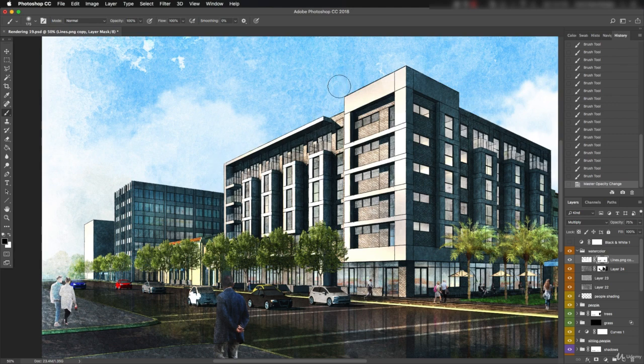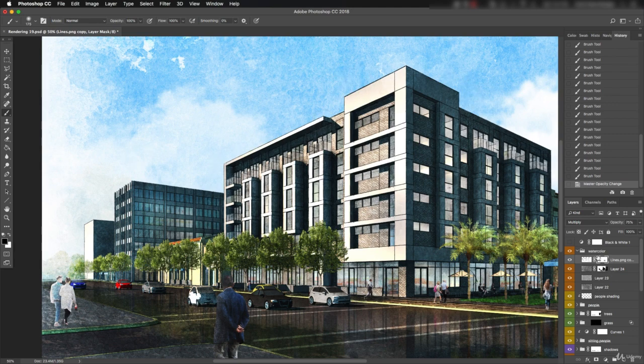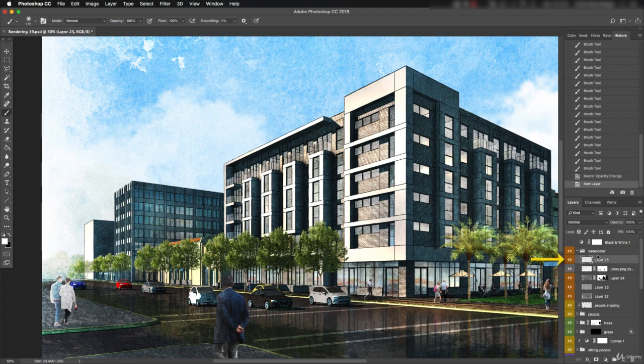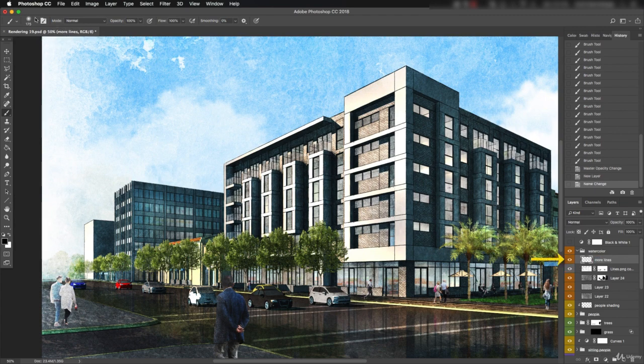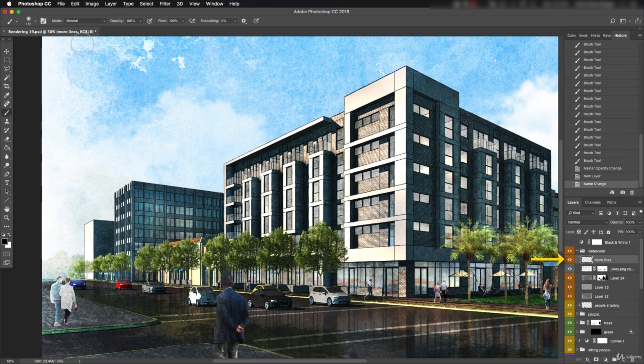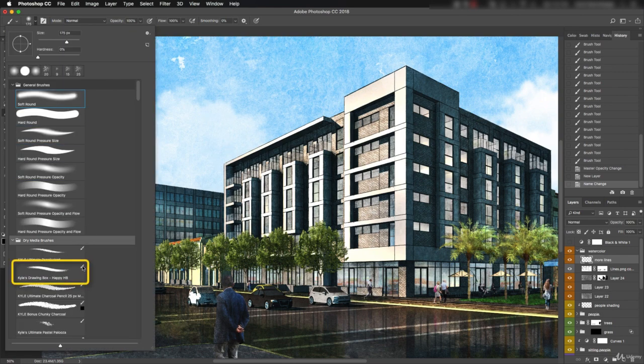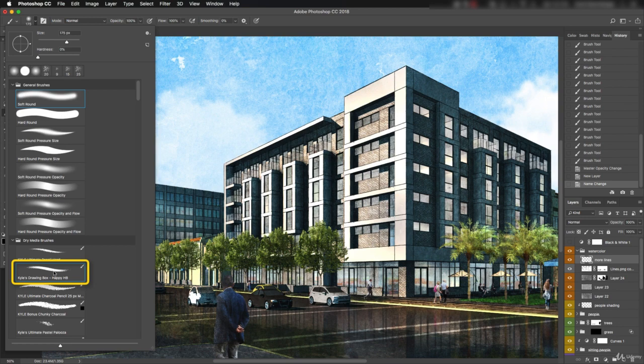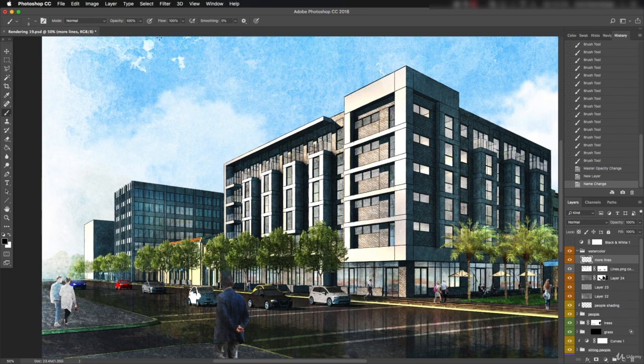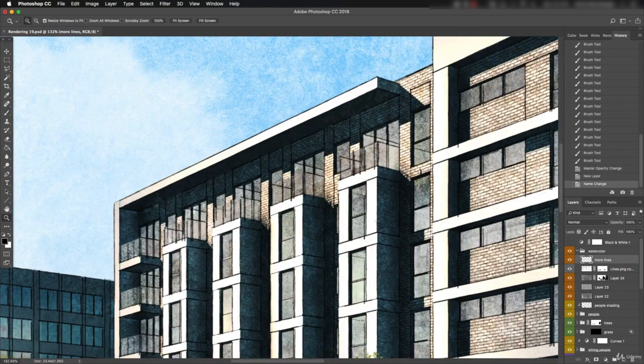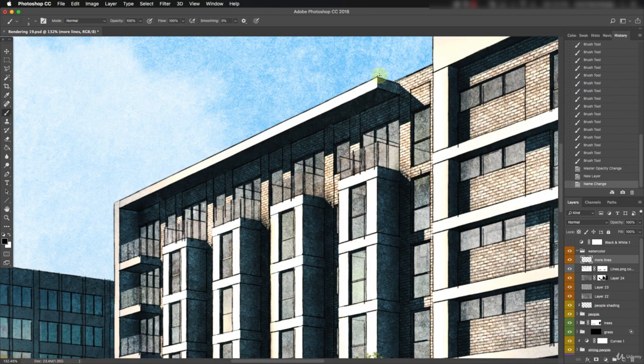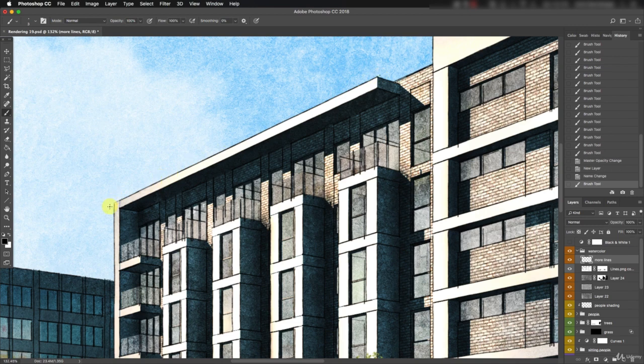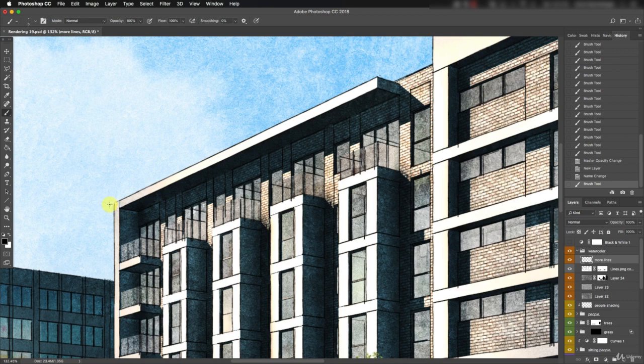One more thing we can do to make this look hand drawn is to emphasize the large building shapes. Add a new layer right on top of the lines copy and call it More Lines. We'll use a thin black brush for this. One that comes with Photoshop that's pretty good is the Happy HB Pencil. We'll drop the size down to about 2 or 3 pixels. The idea here is to simulate a traditional perspective construction with some of the larger edges overrunning. It gives them a bit more prominence in the rendering.